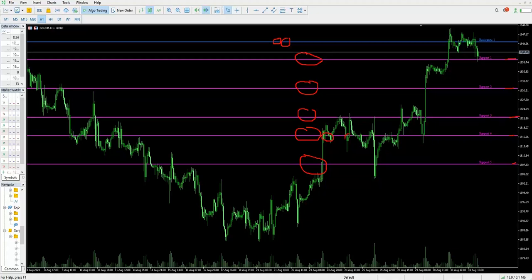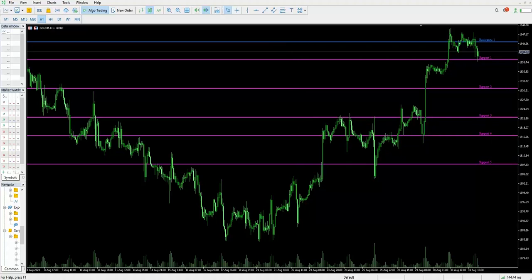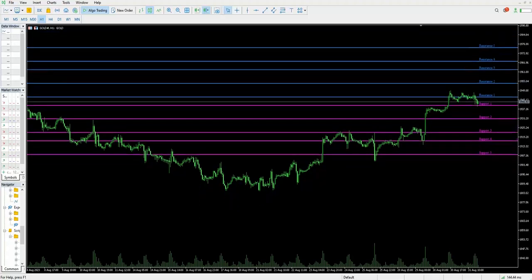Again, one support is here, and it was tested again at this level as well. This is how the support and resistance tool helps us to identify support and resistance lines directly. It gives both-sided direction — indicating which side is support and which side is resistance — for both buy and sell trades.